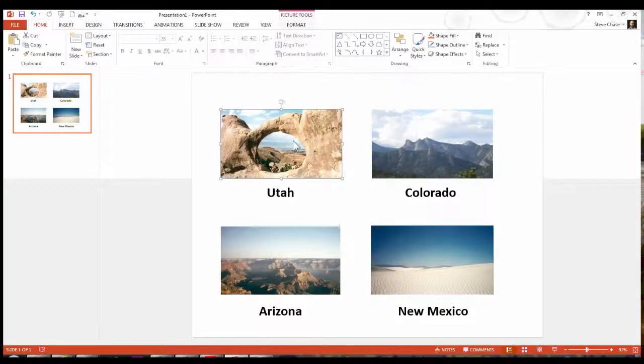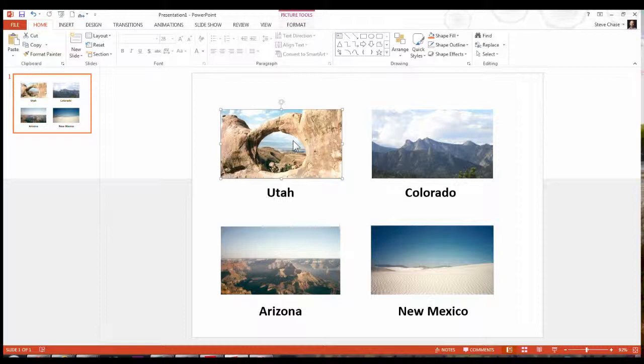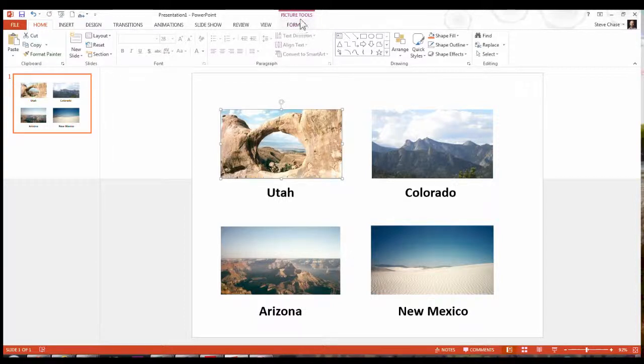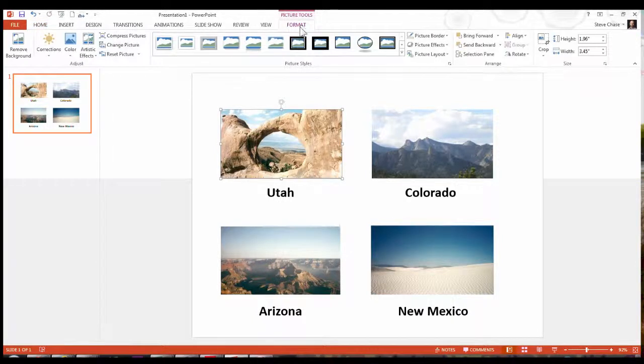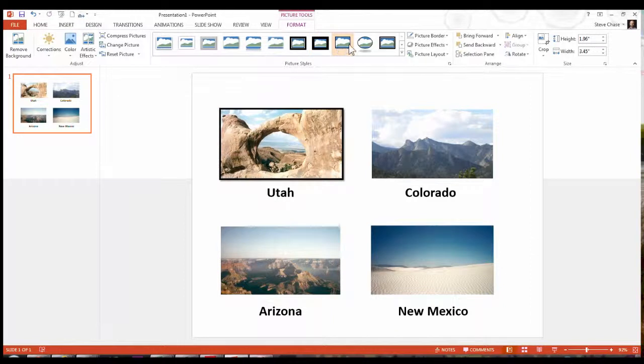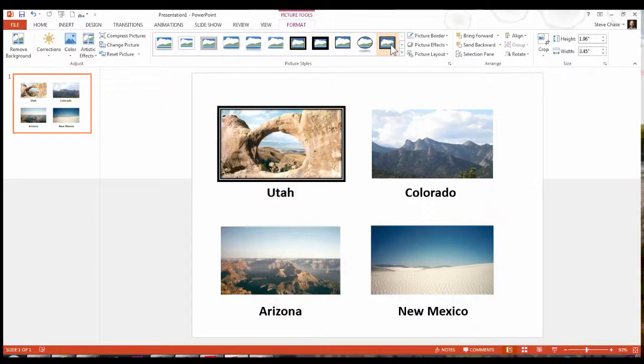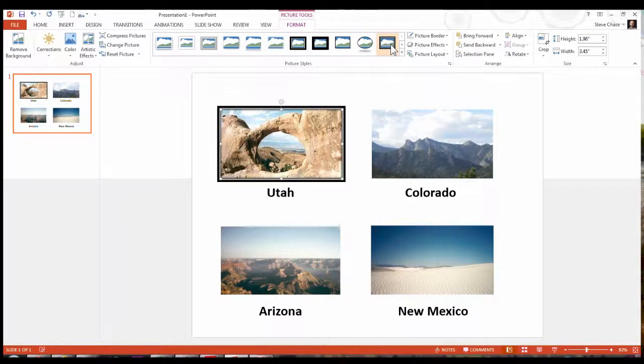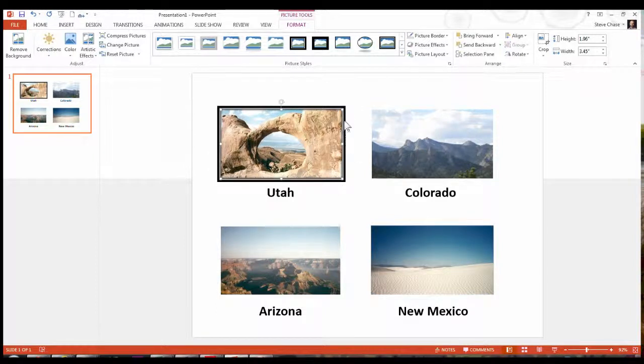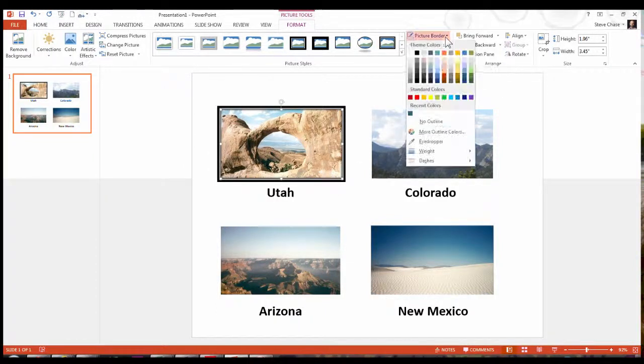Here we go in PowerPoint where I'm going to apply a picture border style. Click on Picture Format. I'll go with that. I'd also like to round the corners. So on my picture border,